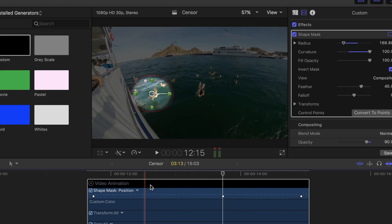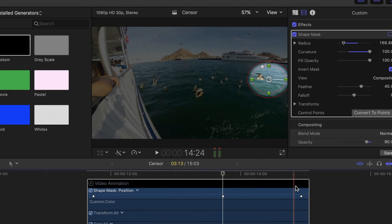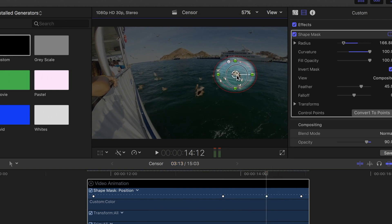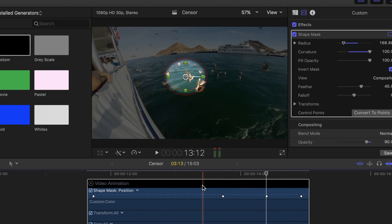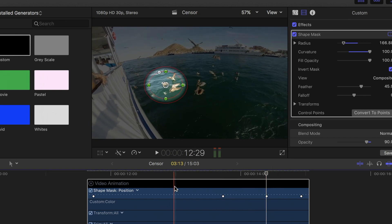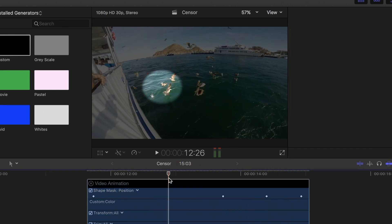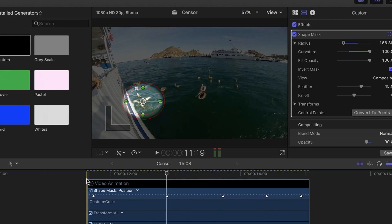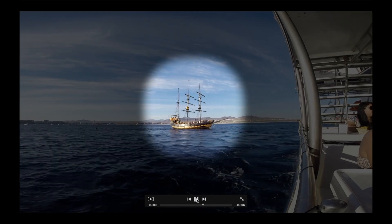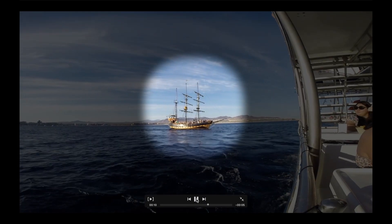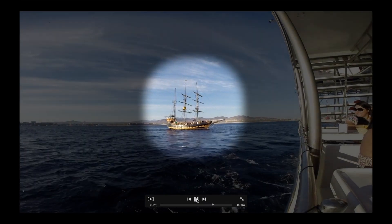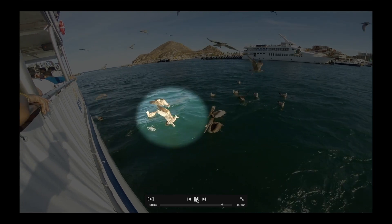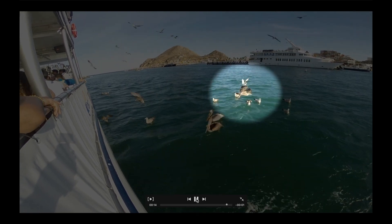You can add as many keyframes as necessary for more precision by setting the playhead, selecting shape mask in the animator, and clicking and dragging the center button of the mask. By using a video generator and the mask effect, you can highlight and automate any part of your video clip.